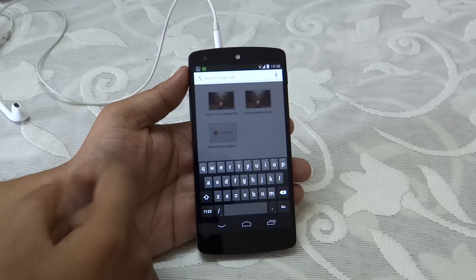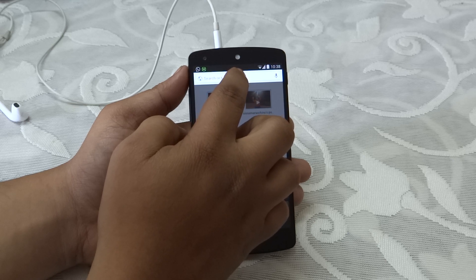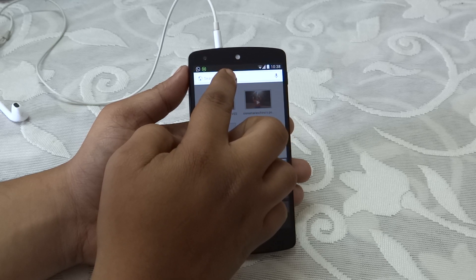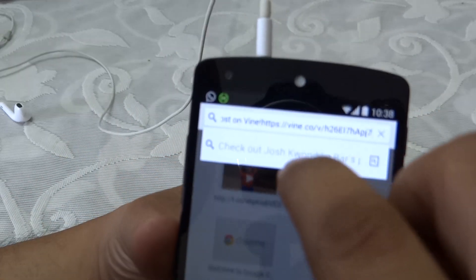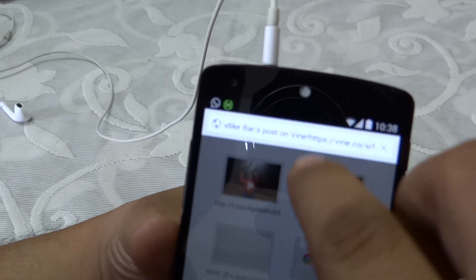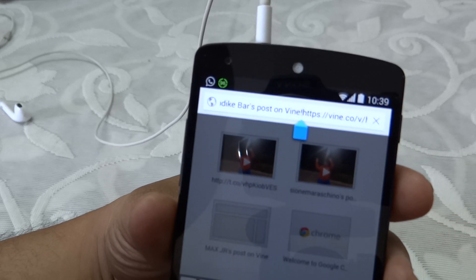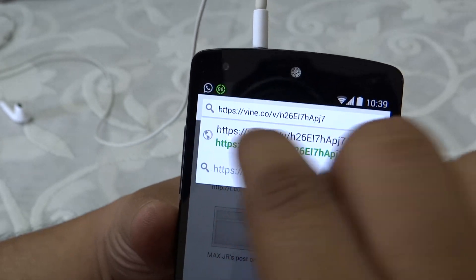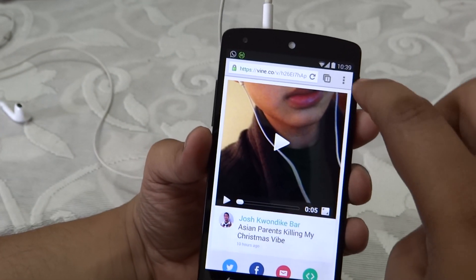After you have done that, launch your Chrome browser and go into your URL search bar and just paste it. Now what you need to do — as I'm showing you — is remove part of the link so that only the HTTP portion is visible, then click 'Go'.